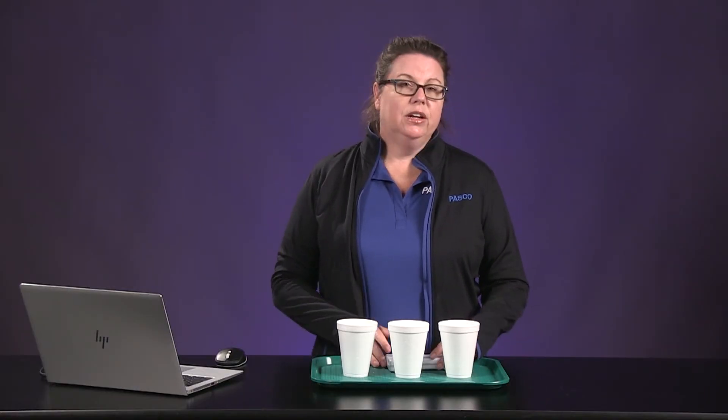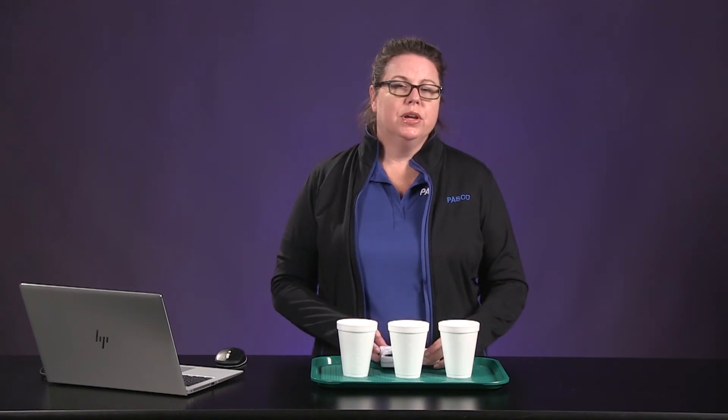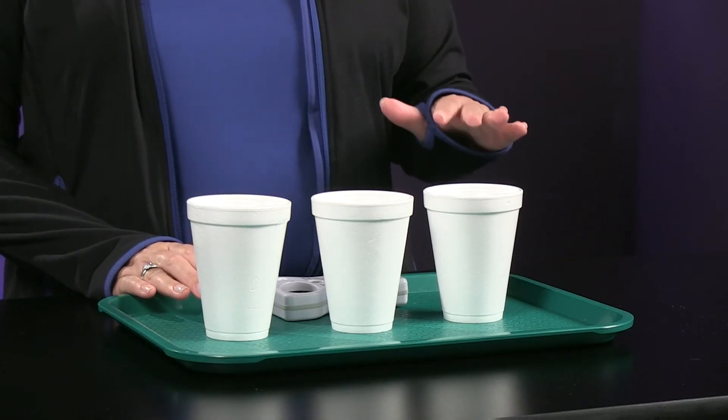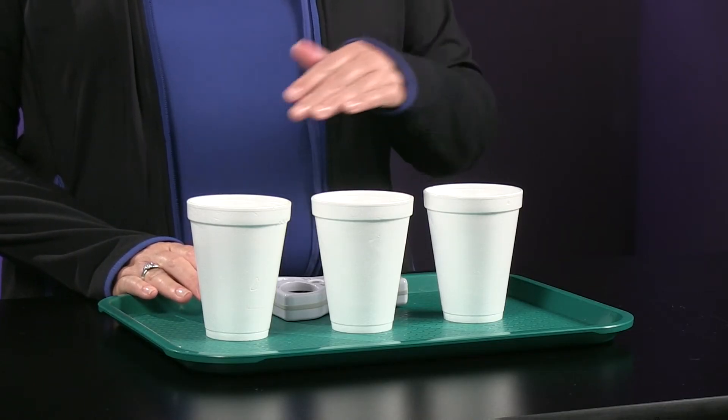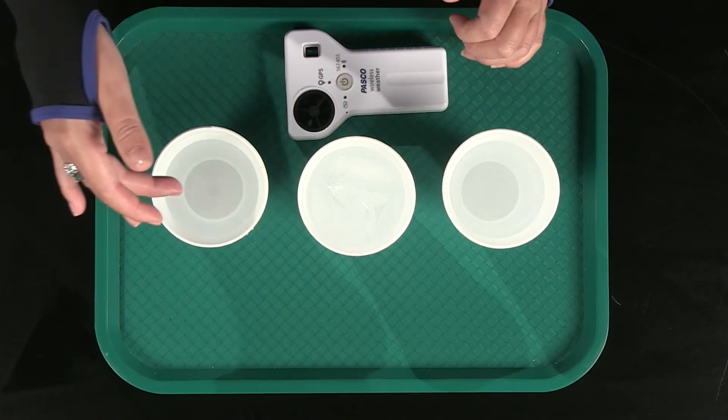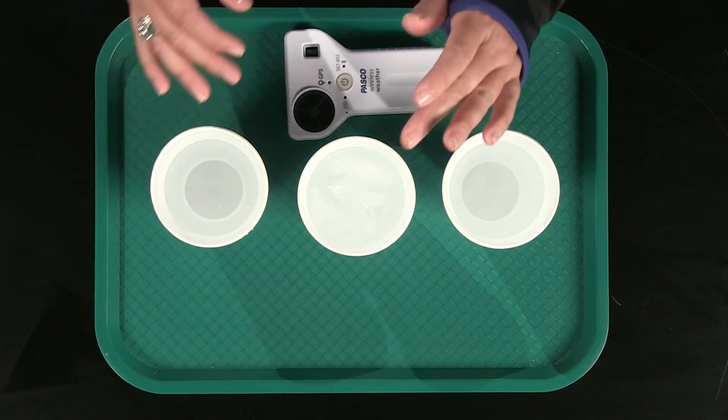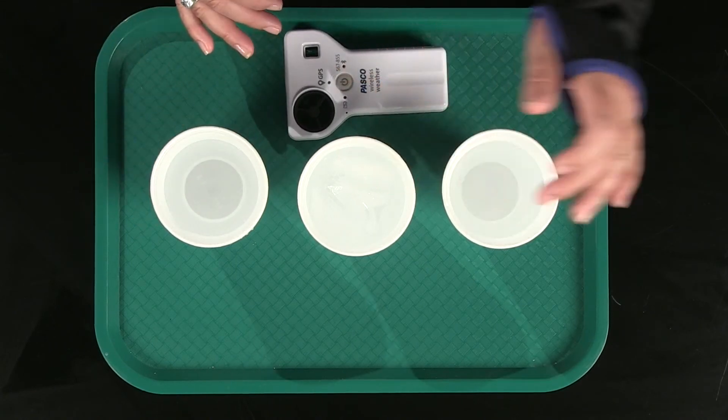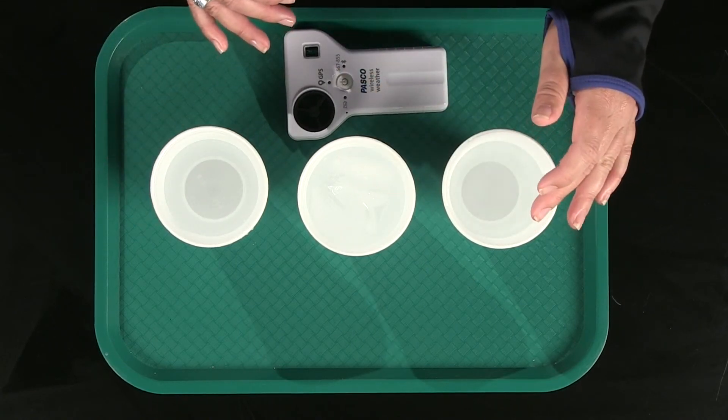For this investigation, you will need a wireless weather sensor and three beakers or cups of similar volume. For today, I'm using three Styrofoam cups and I prepared each with three different temperatures of water. I have room temperature, ice water, and warm water. It may be a good idea to put these on a tray to avoid any spills.